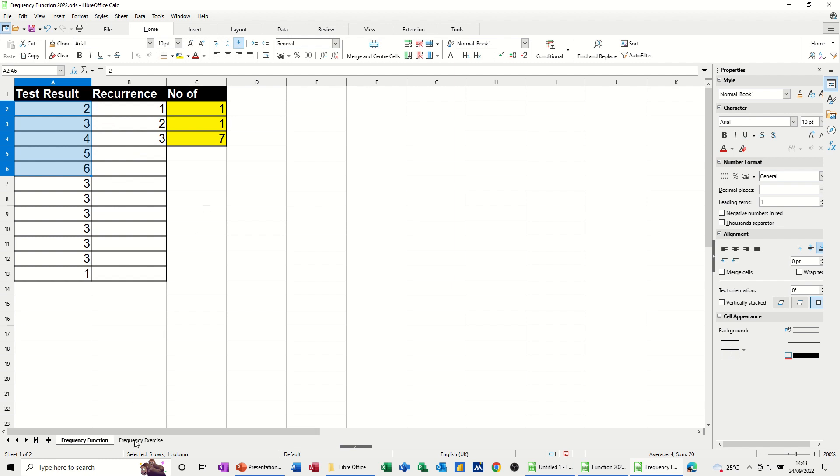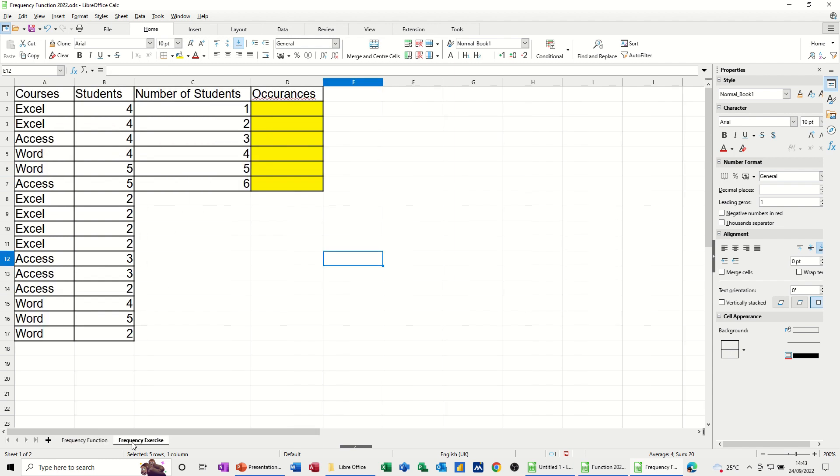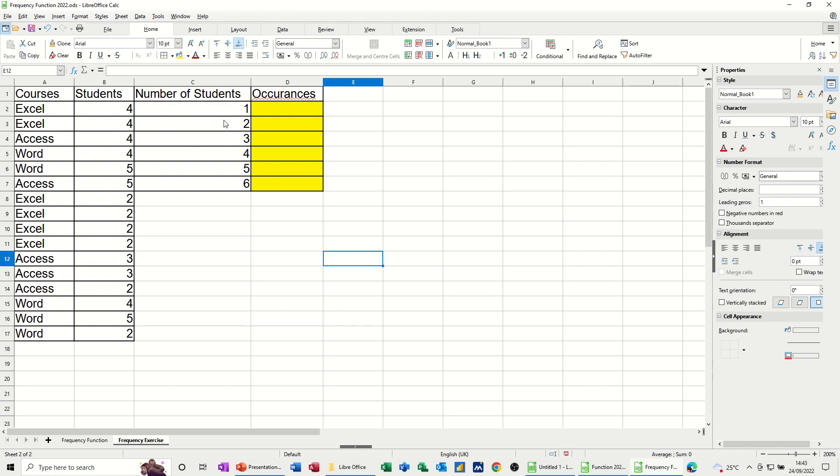Now let's do a second example. So in this one, I've got courses and the number of students that attended each of those courses. What I would like to know is what the course loading is. How many number ones do I have? How many times did I do a one to one session, for example? Two people in the course, three people, etc.